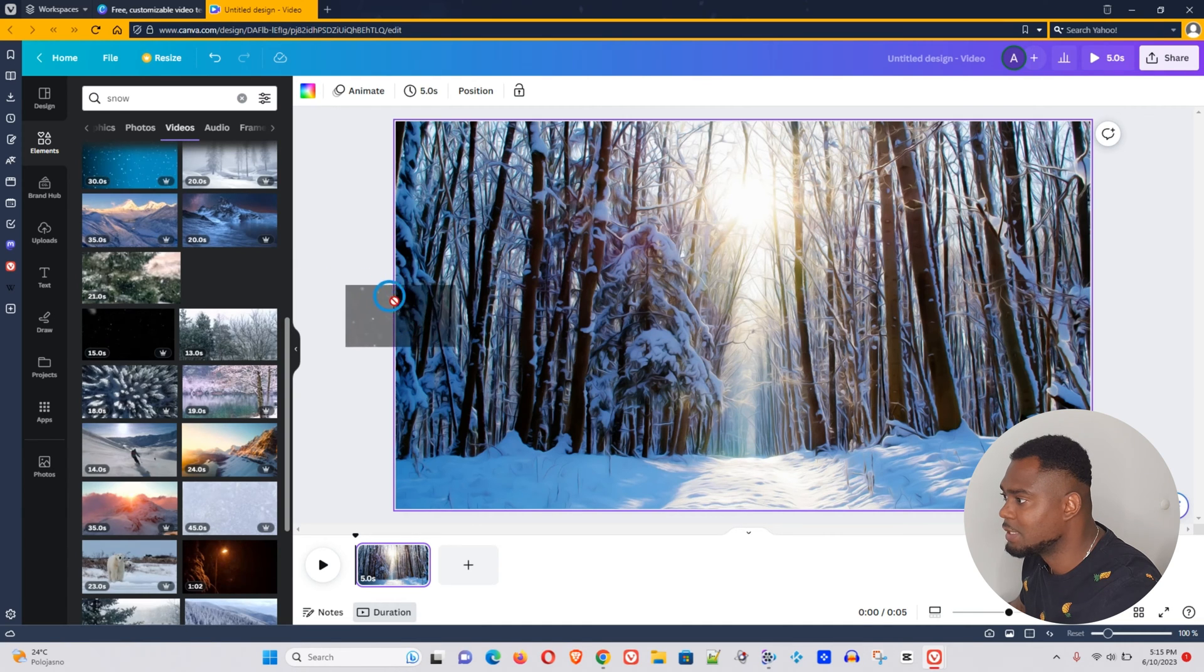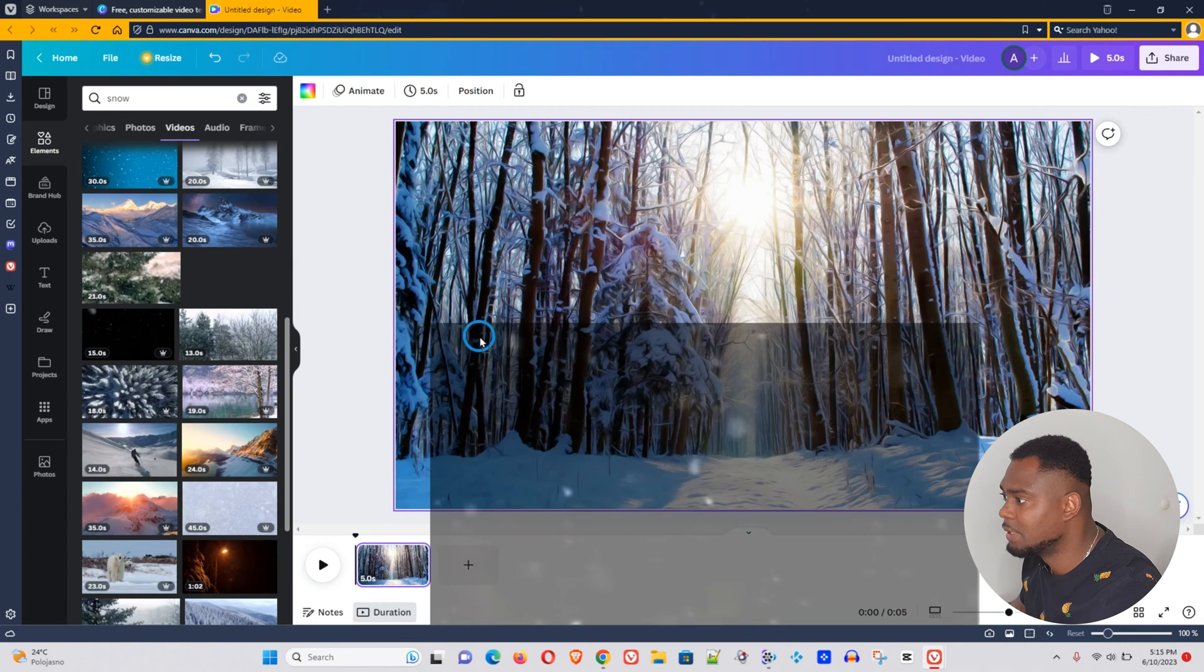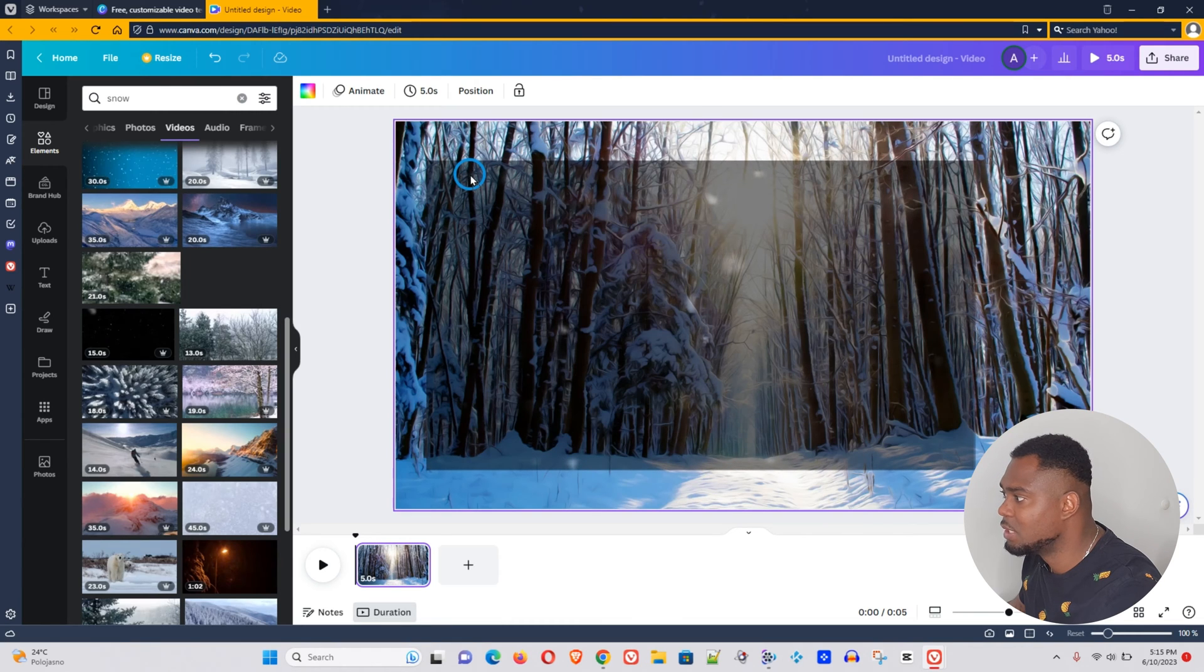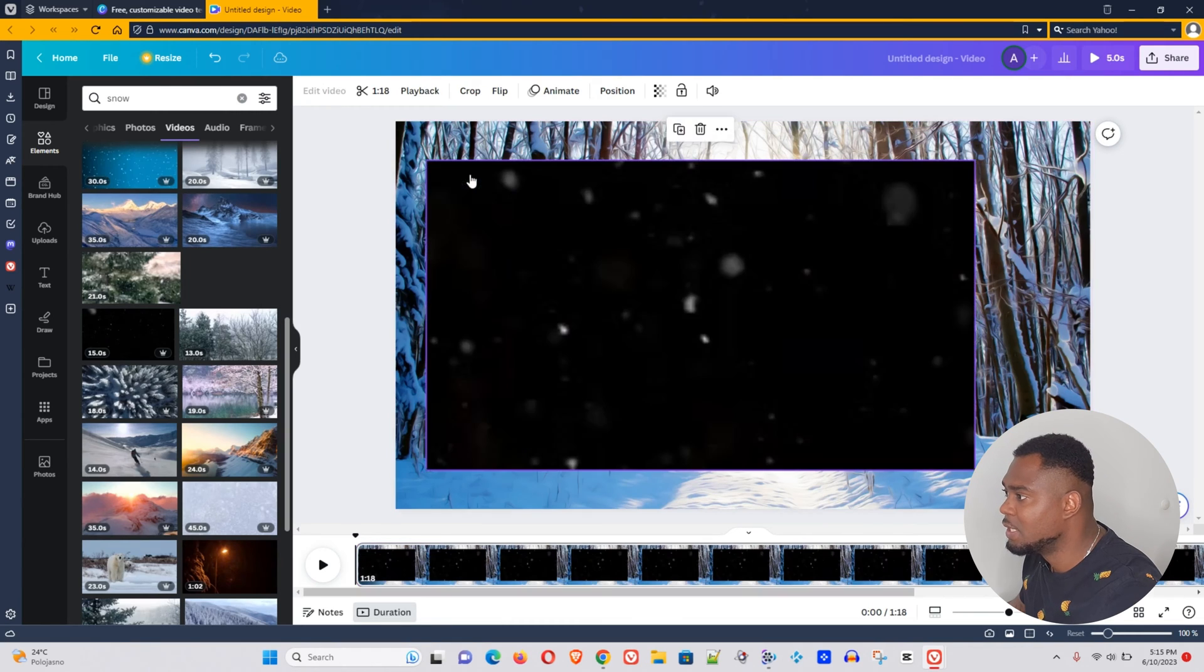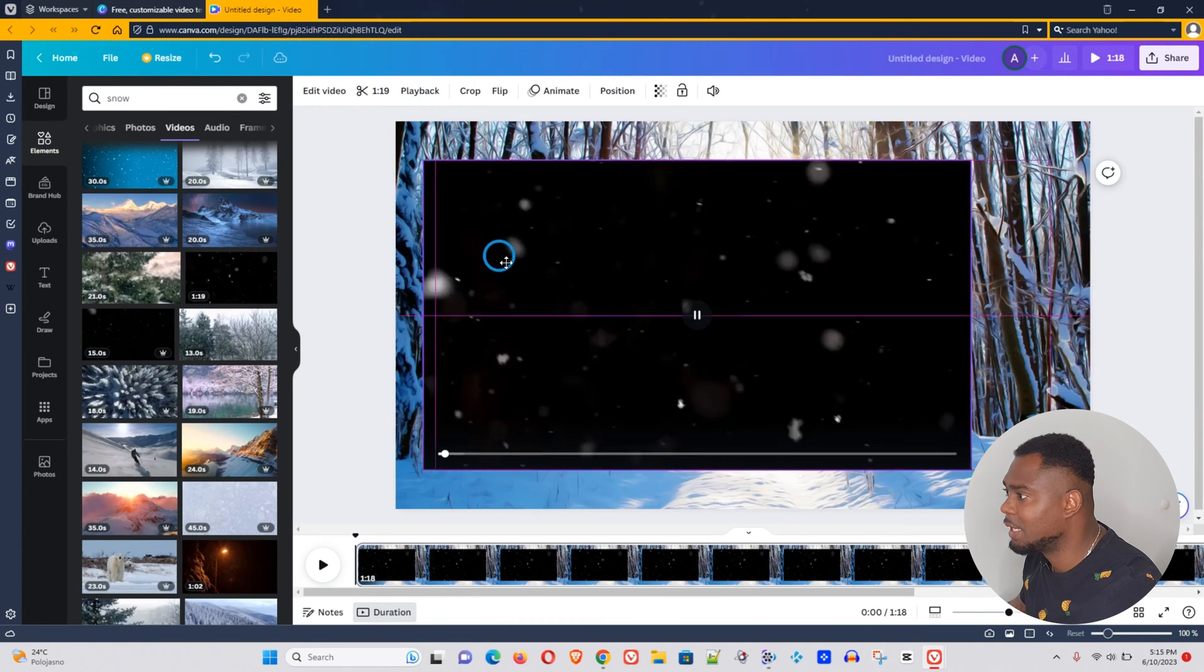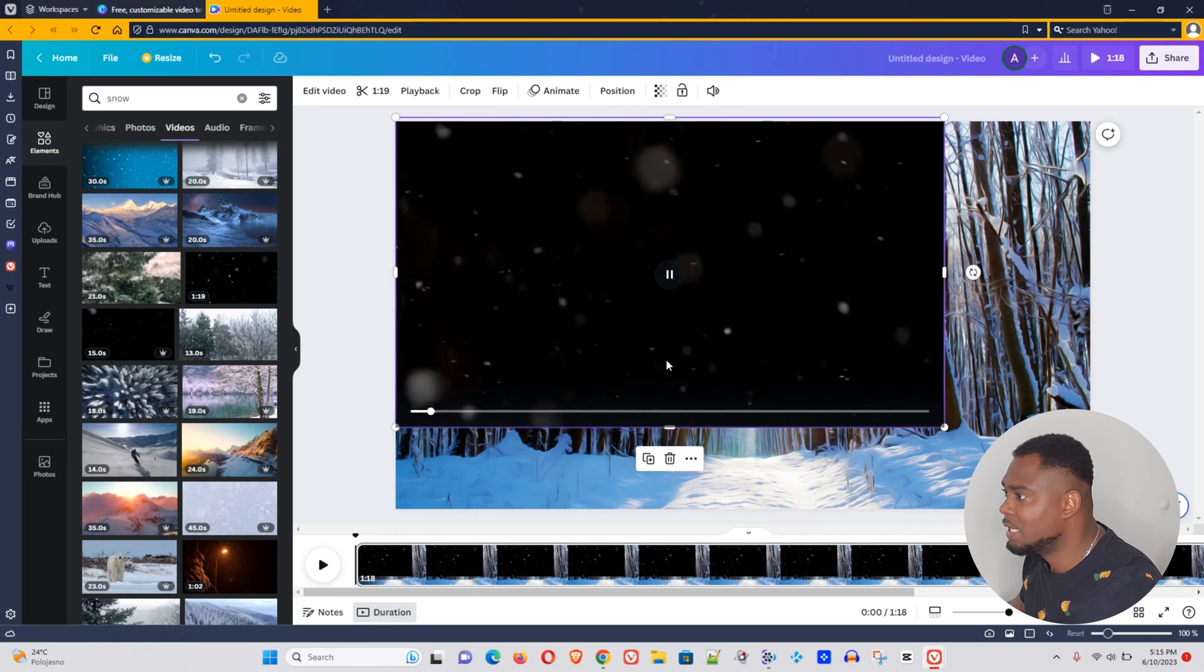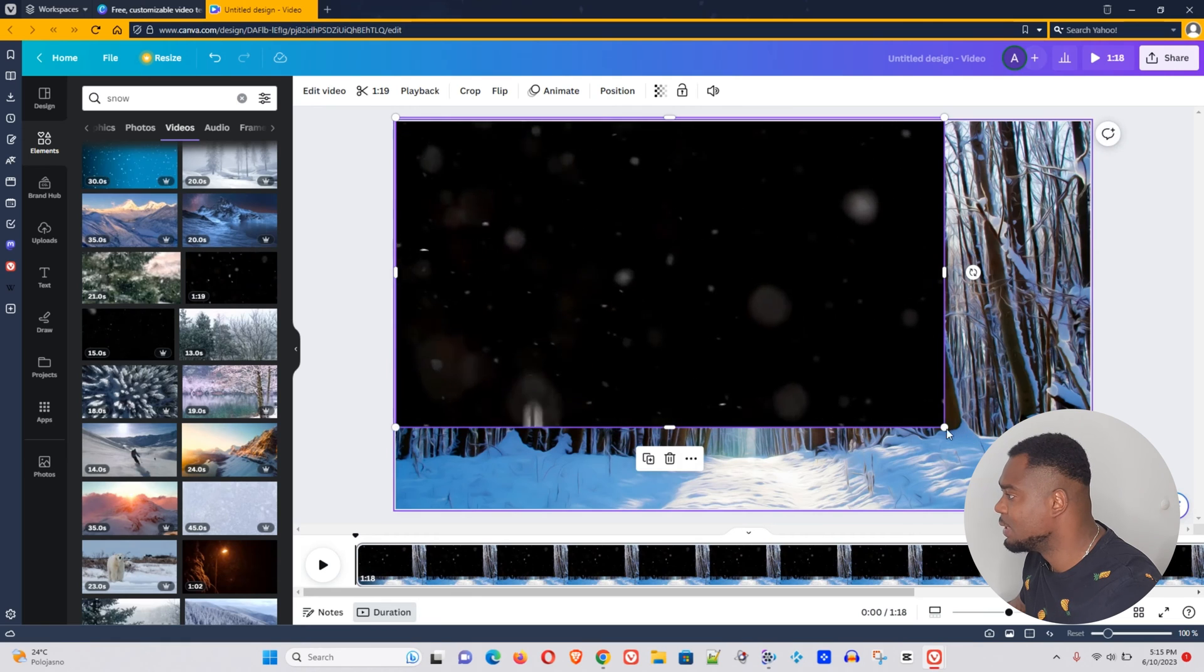Let's drag this onto the canvas. When you want to drag this on the canvas, you want to just slowly drag it on like that and then do your adjustment.